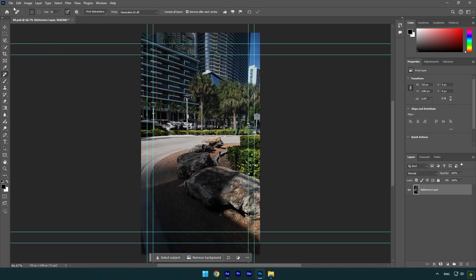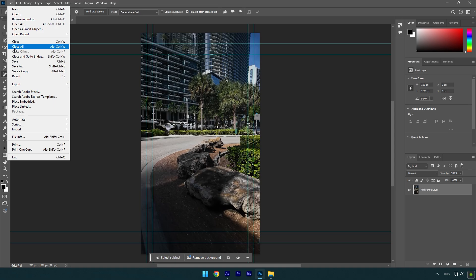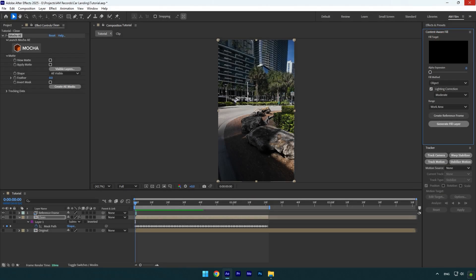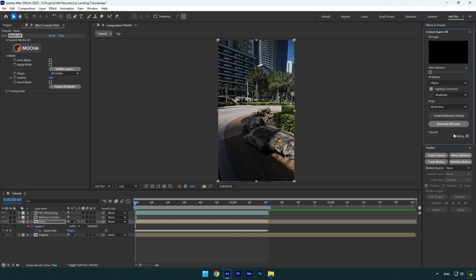Under Content Aware Fill tab, copy my settings and click on 'Generate Fill Layer'. Let's wait until it's analyzing and removes the car.